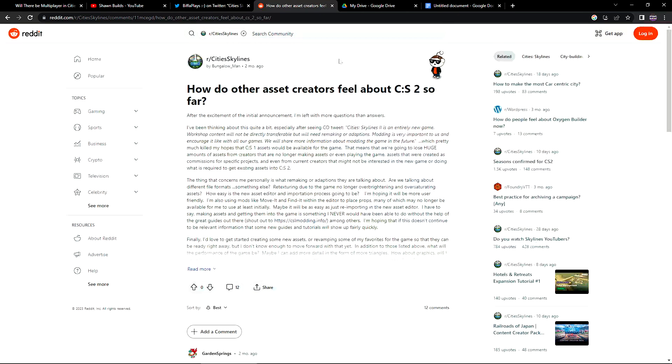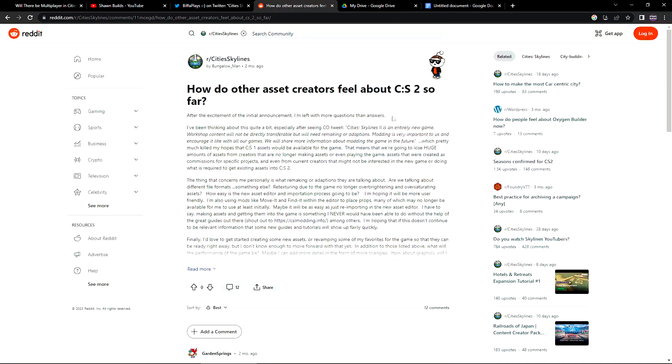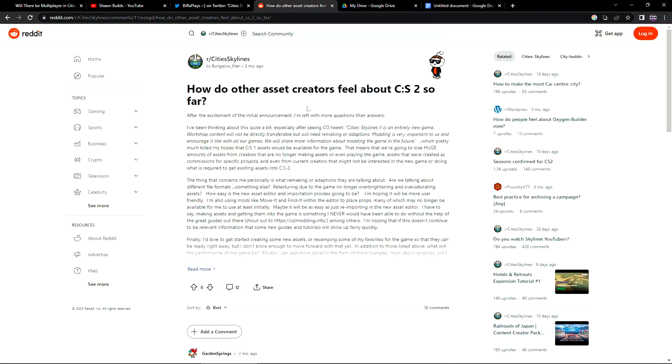So now there's been some other concerns, mods and stuff like that, and assets. Somebody on Reddit said, how do other asset creators feel about CS2 so far? After the excitement of the initial announcement, I'm left with more questions than answered. Rightfully so. I mean, it's early, they're going to have a lot more information coming out. So let's just go dive through this little Reddit post right here and alleviate some concerns.